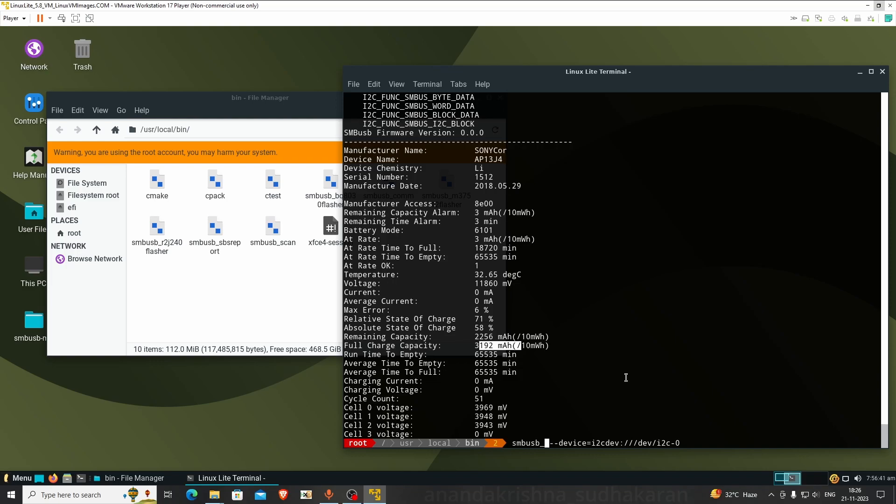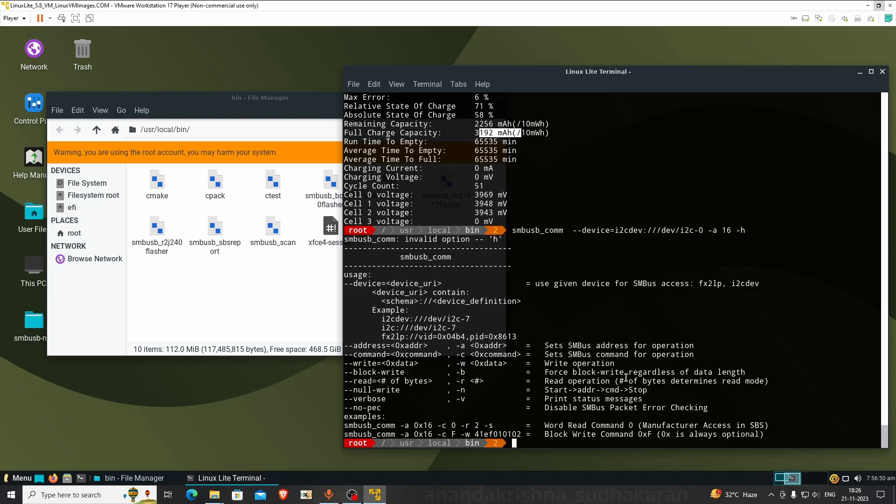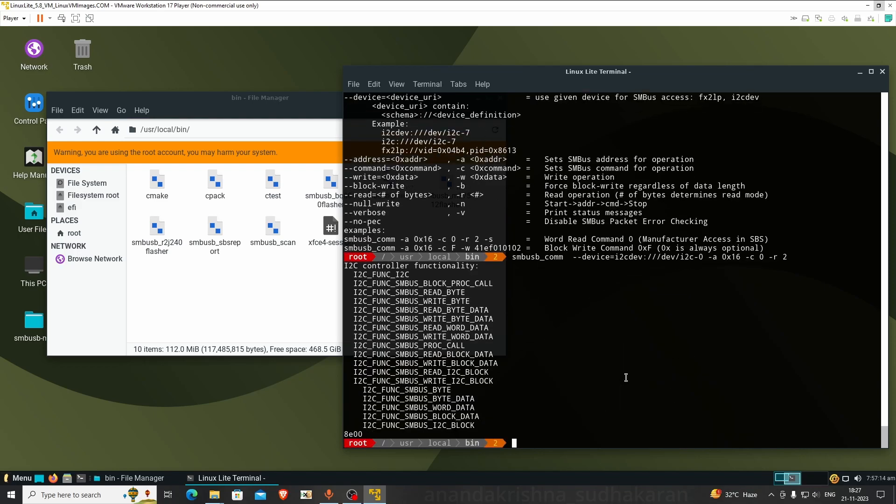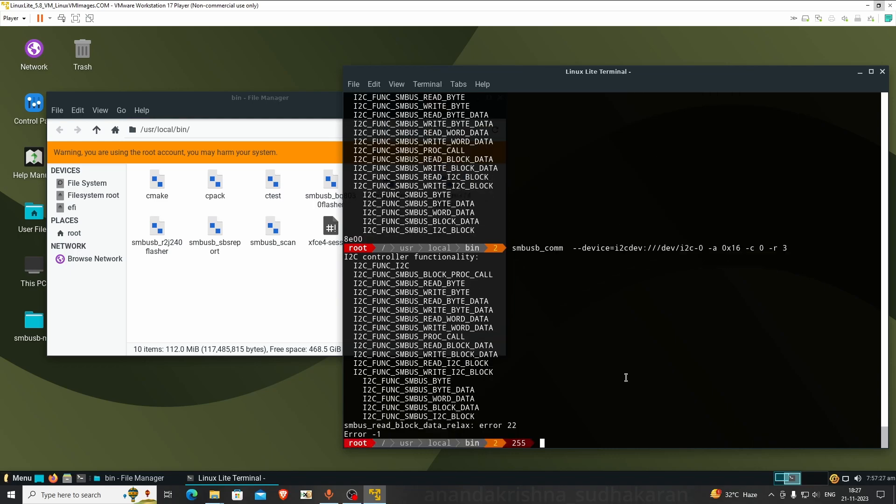Let's read it. I'm calling com -a 0x16 -c. We need to write which register we need to read, -r 2. It will read the hex values. I think it's a word read. Yes, it's a word read. If you give 3 here, it's a block read.